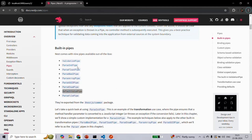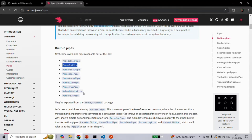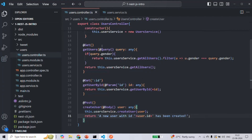In order to use these built-in pipes, first you need to import them from the @nestjs/common package. Let's understand the use of ParseIntPipe and DefaultValuePipe. Let's go to VS Code — I'm in the user controller.